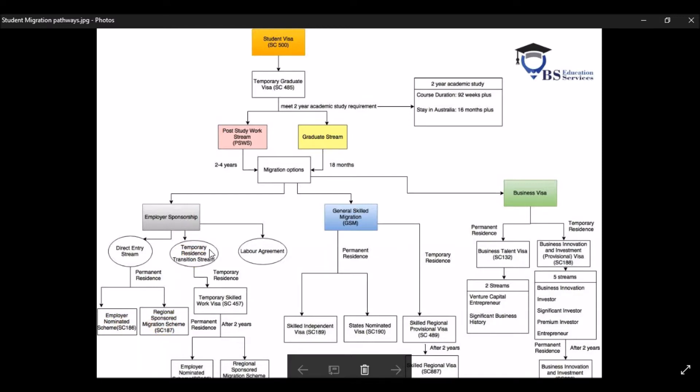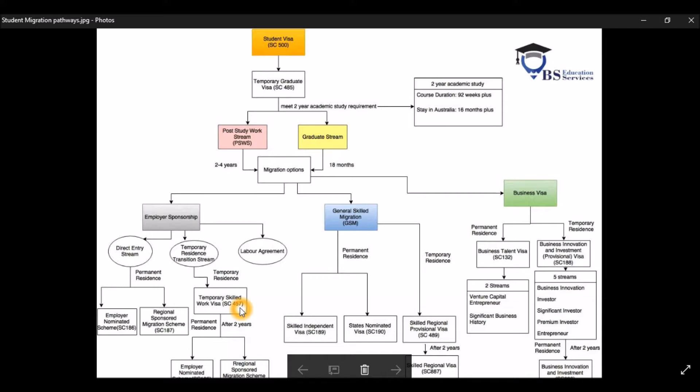The second stream, which is a more traditional stream, a more usual stream for international students, is they will go through a two years of subclass 457, which is a temporary skilled work visa.